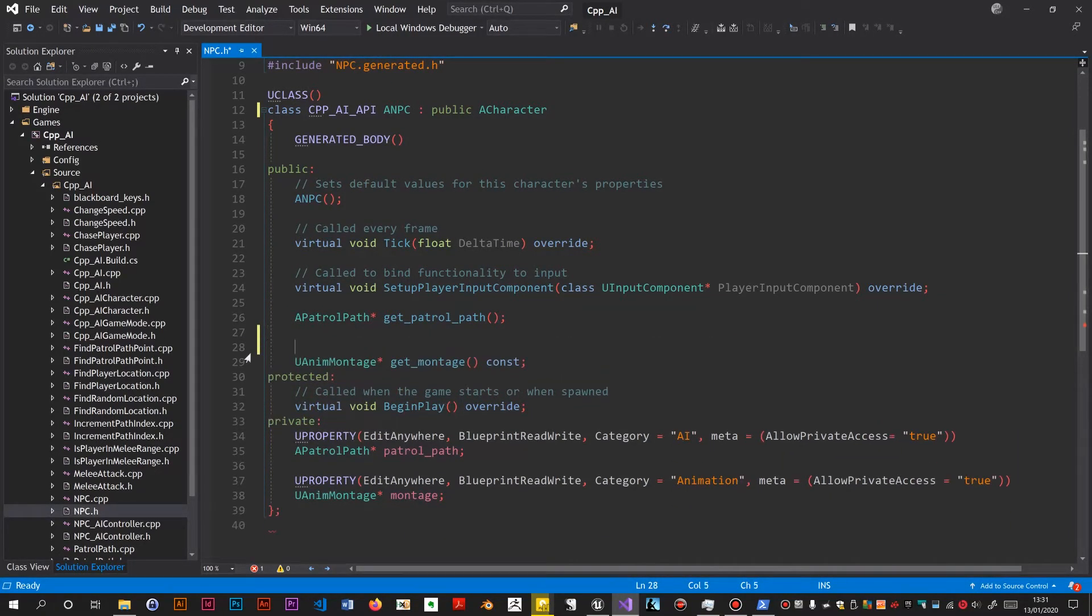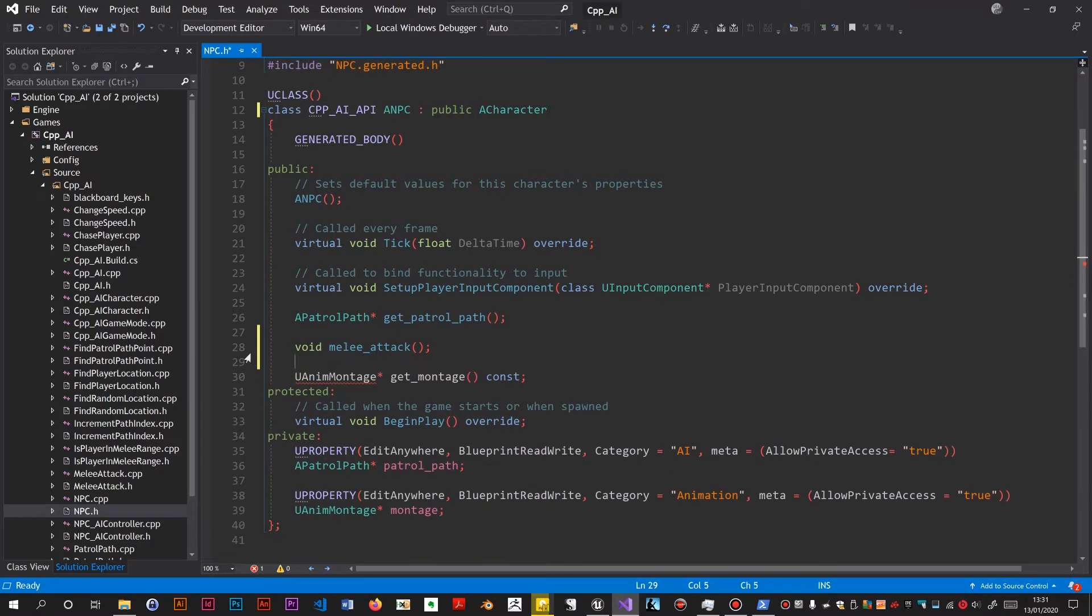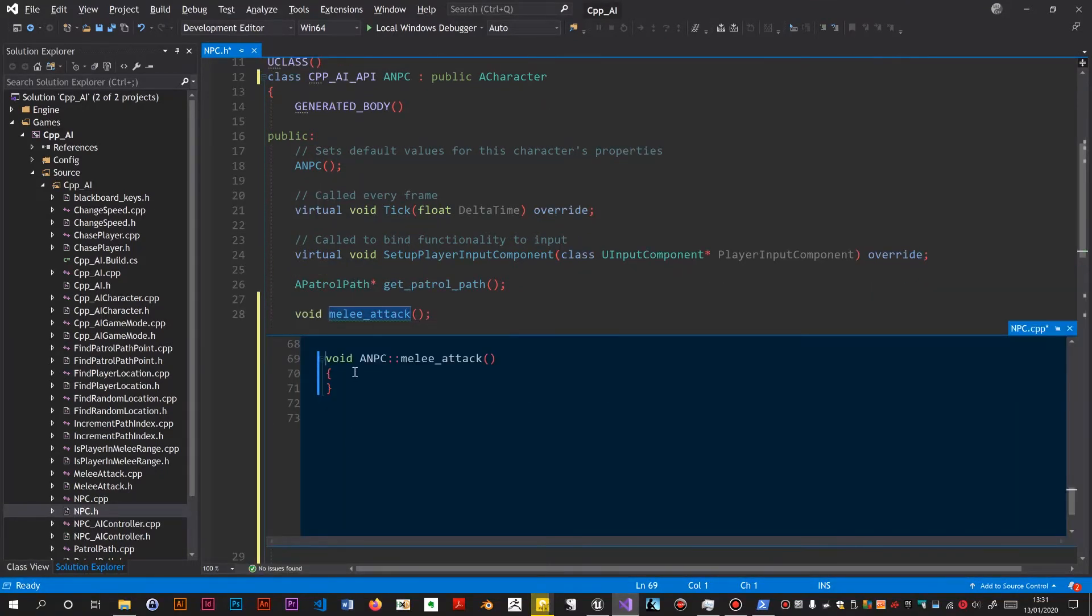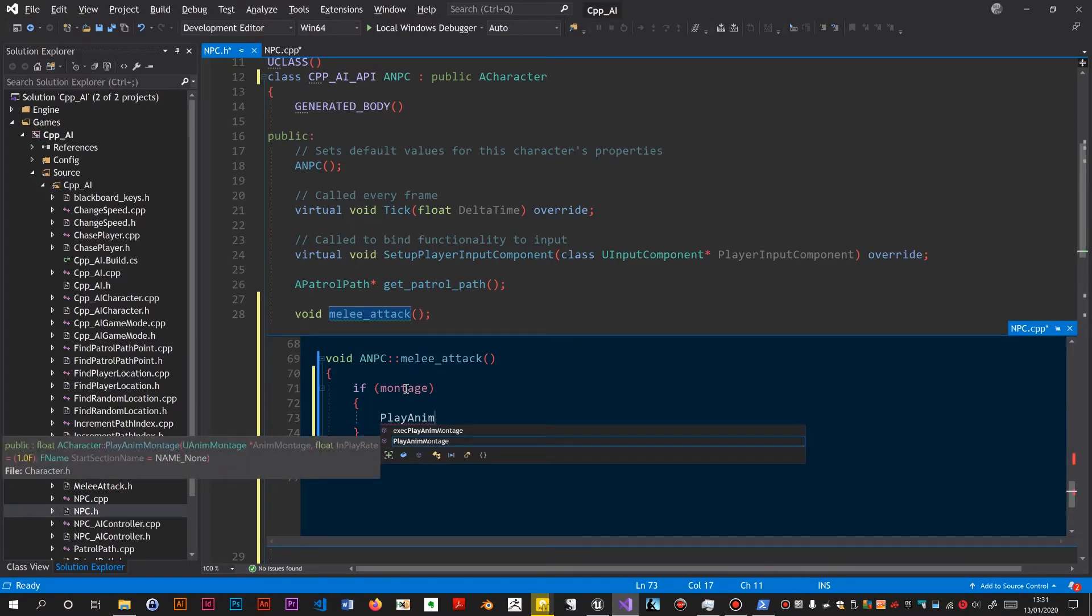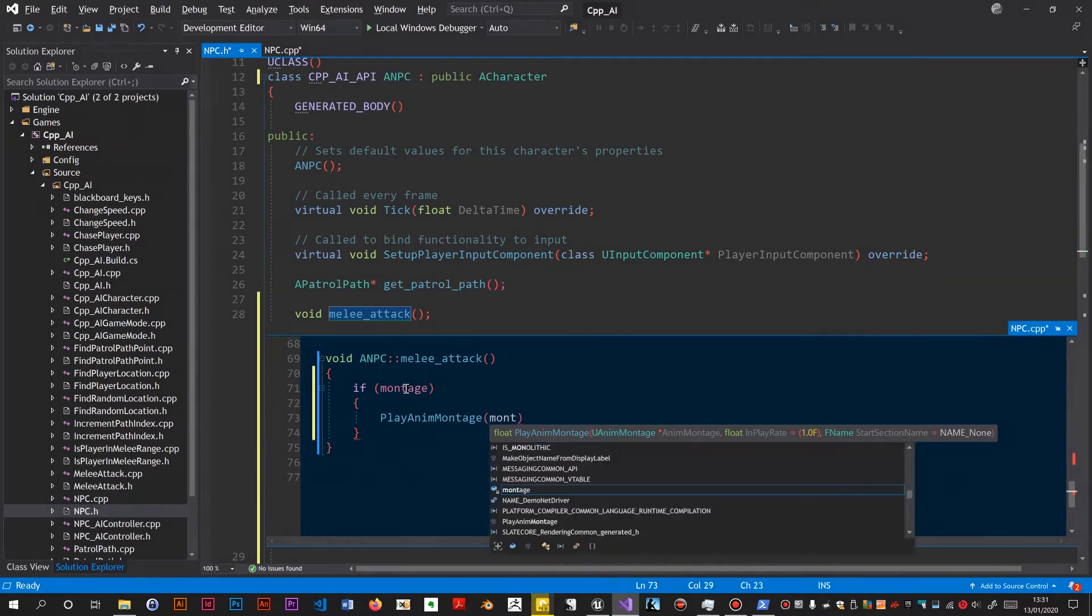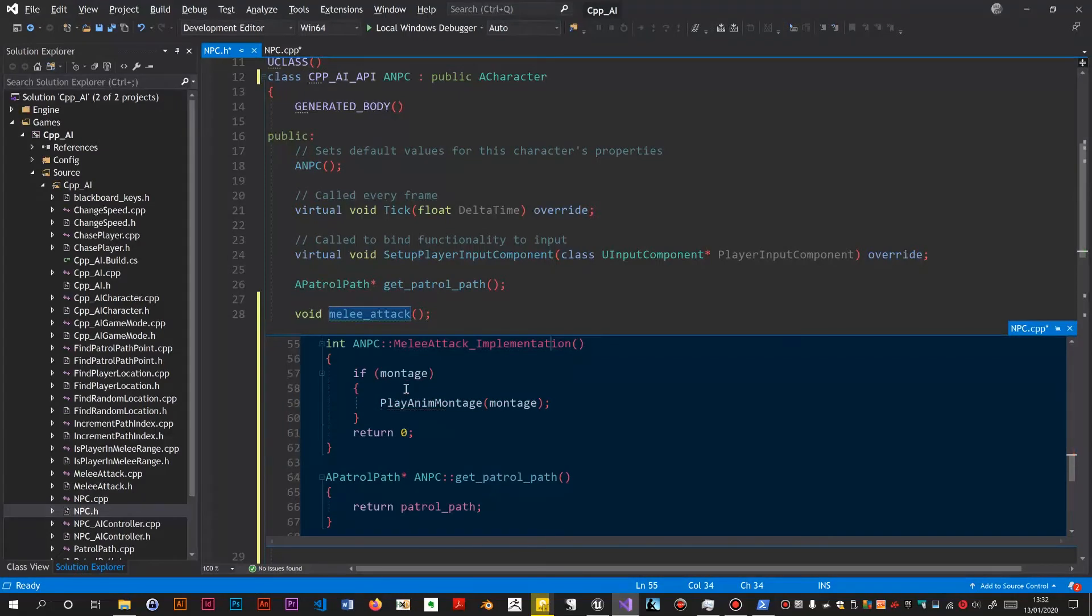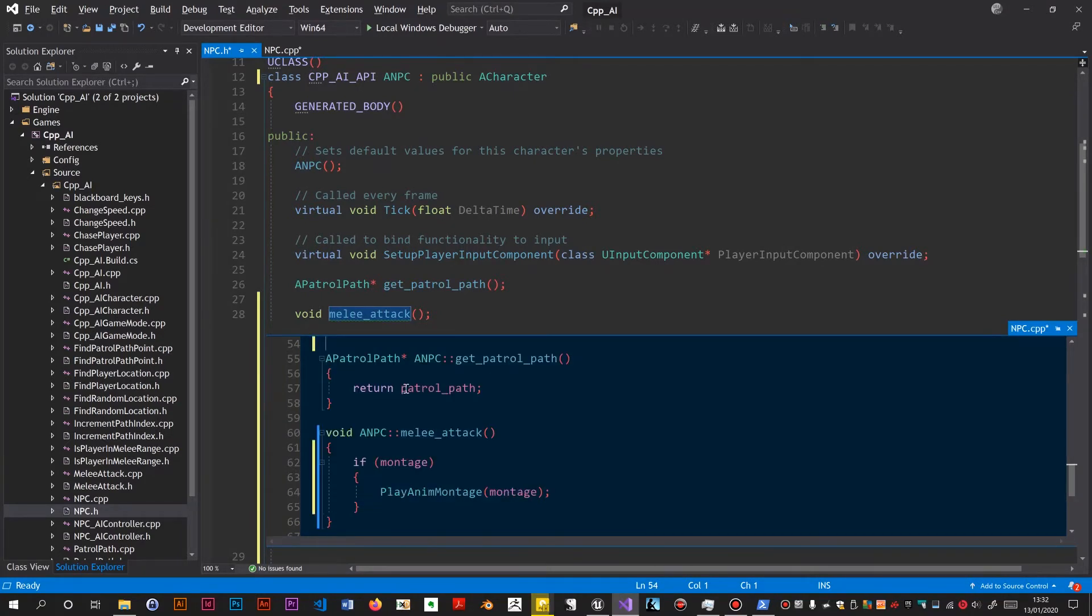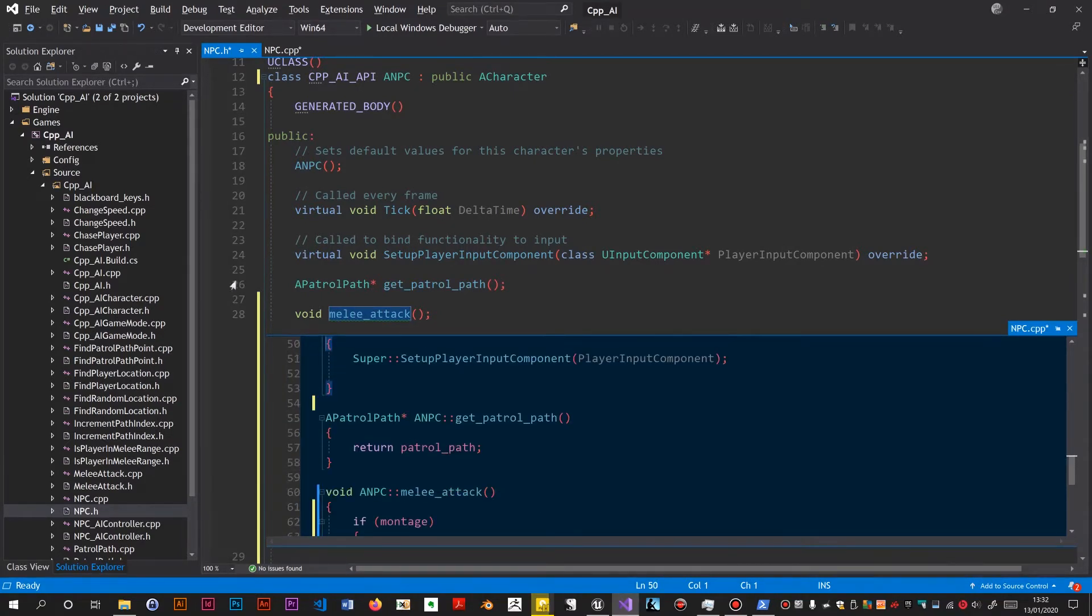Type it in. So void melee attack. I would like to make this constant but I found you can't. I need to implement this. Put the code in which is just if, it's playing montage, pass the montage. And now I need to get rid of this which doesn't exist anymore. I think that's it.